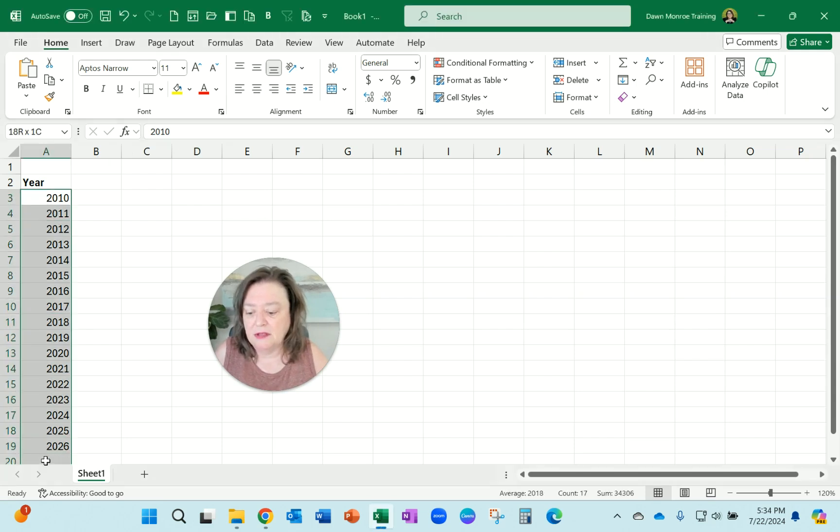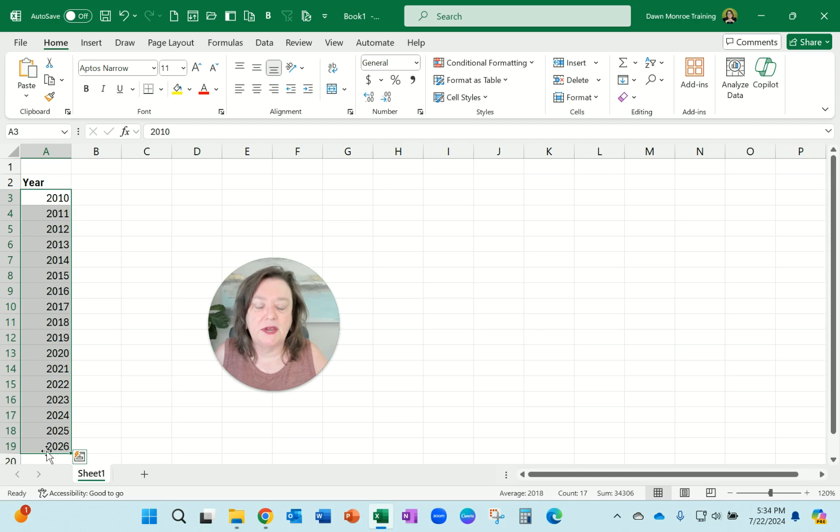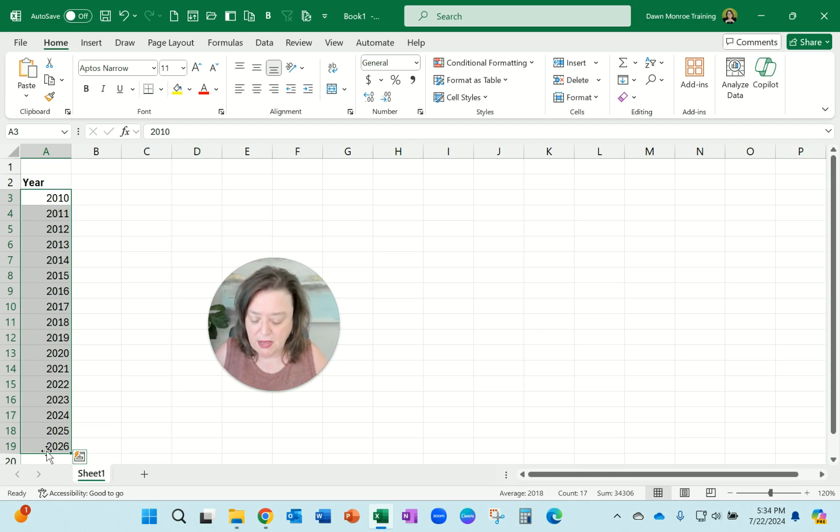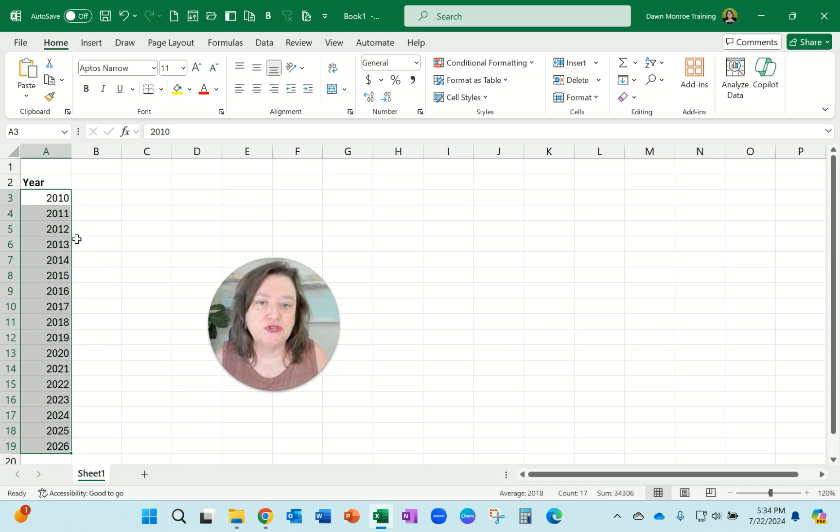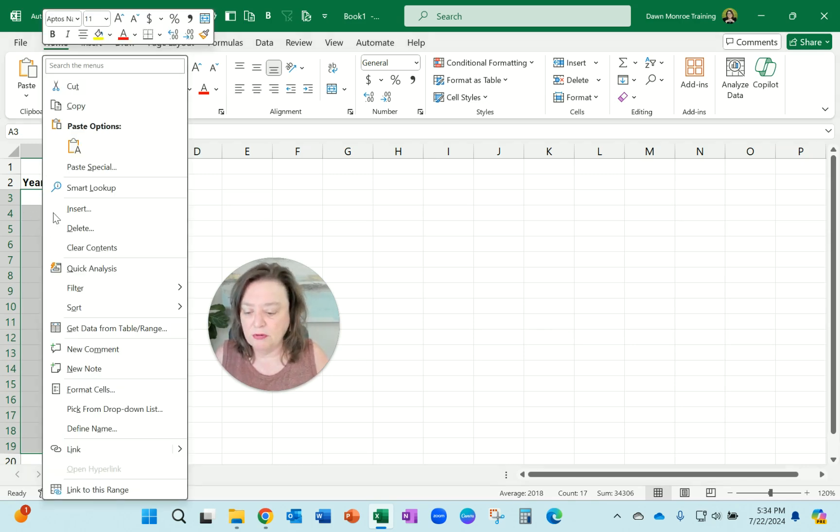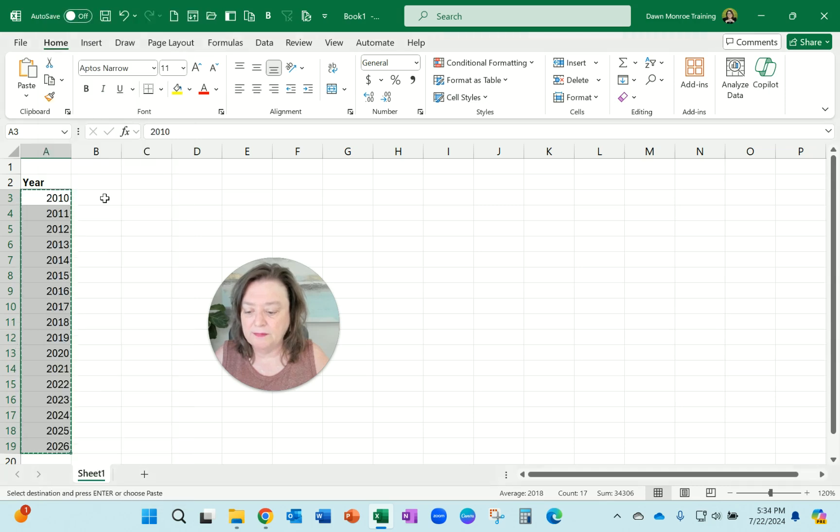So here I have a little list, and let's say I've started this setup and then I realize I want to set it up a different way. So what I'll do is Ctrl-C to copy, or you could right-click and copy.